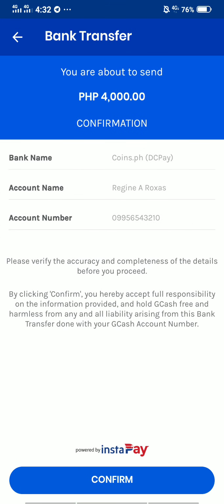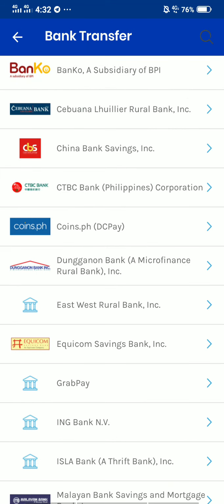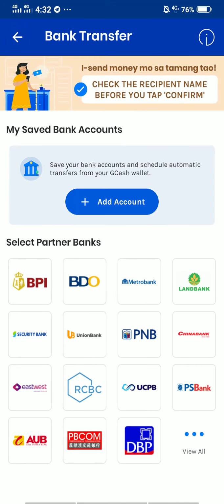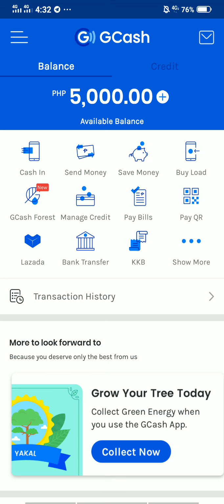Once you send money, you need to confirm it. Once you confirm, it will automatically send to the Coins.ph account you entered. We won't actually do that here because this is just an example name and number. This is just a tutorial on how to send cash from GCash to your Coins.ph account.